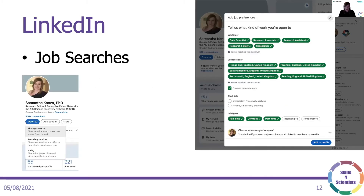You can also use LinkedIn to show that you're open for jobs and what type of jobs you want. If you're doing this, it's vital to make sure you have a really informative and presentable profile so that when recruiters find you — if they're actively searching for people looking for jobs — they can see what you're all about. It's useful to provide as much detail as possible about the types of jobs and locations you're looking for, but also be honest — there's no point saying you're open to a job 100 miles away if you have no intention of moving.